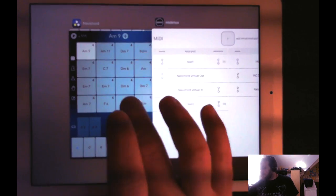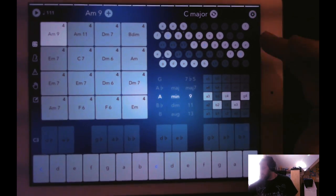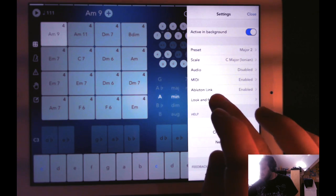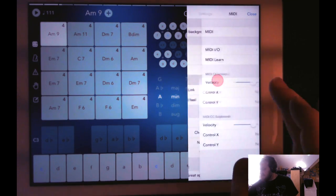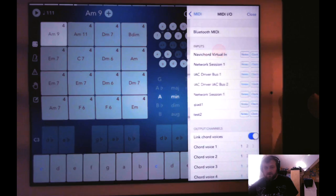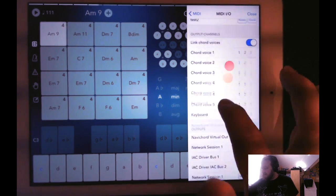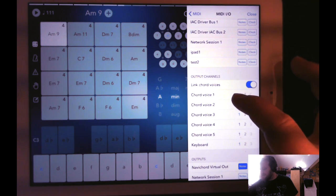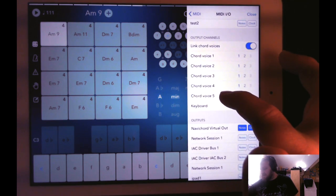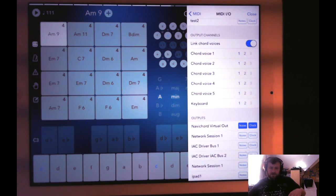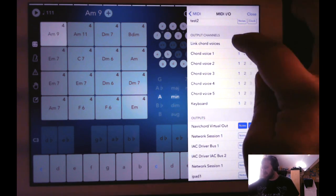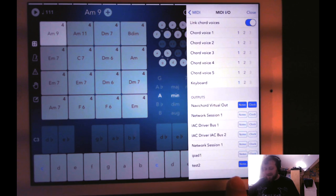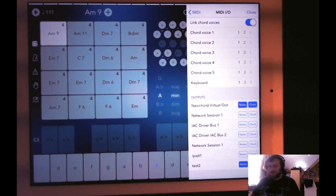Then we'll go into NaviCord, and we'll go to MIDI, MIDI IO, and then we'll scroll down. Right here, you'll see Link Chord Voices, and all the voices will be linked, and they're all sending out Channel 1. For simplicity's sake, they're all sending out Channel 1, and they're all going to be sent out on the MIDI channel or the virtual port Test 2.